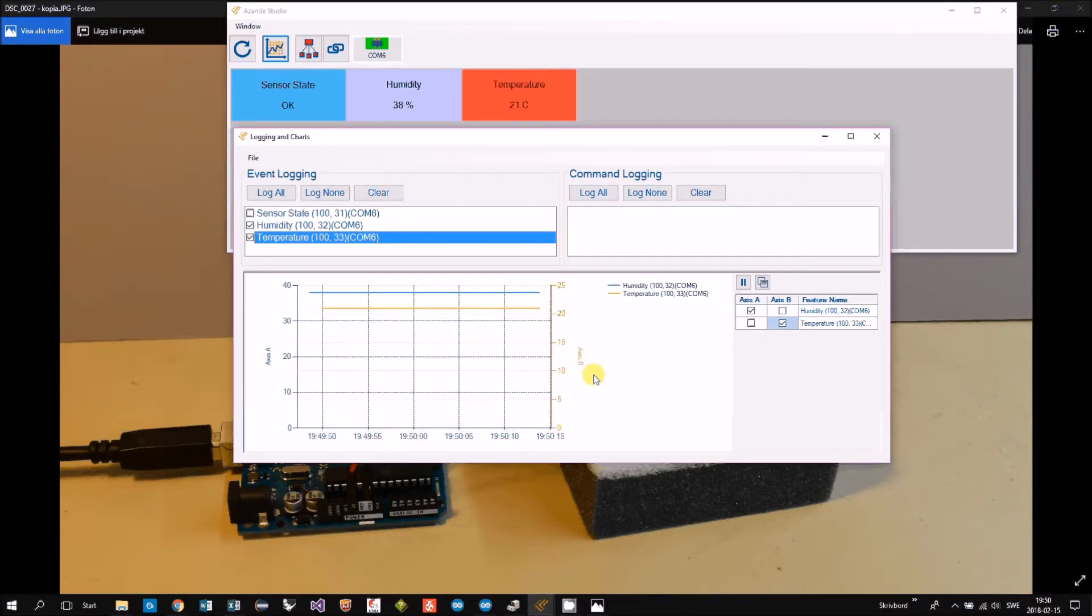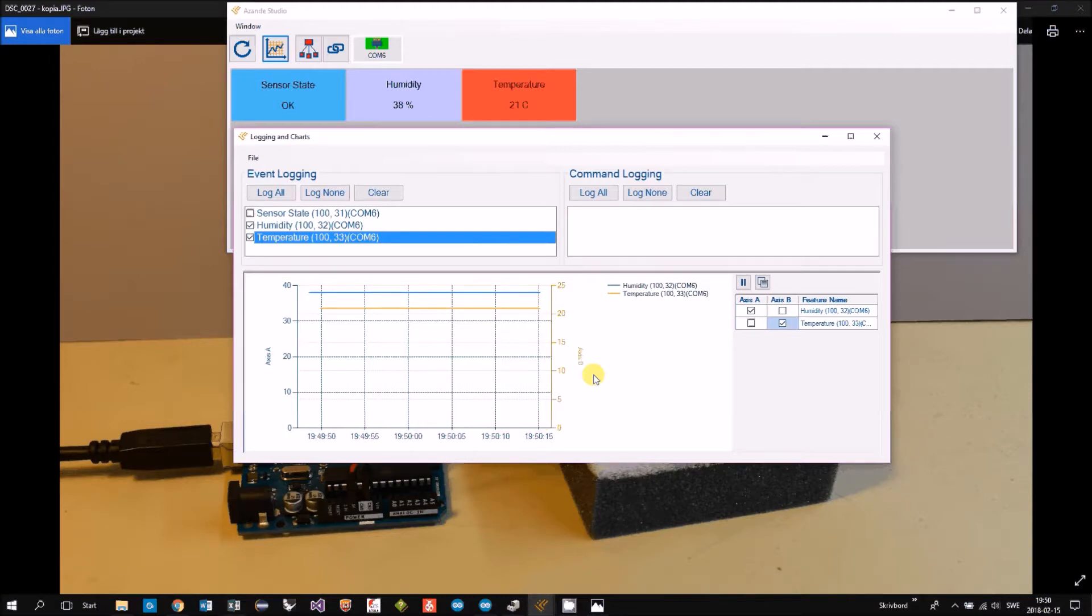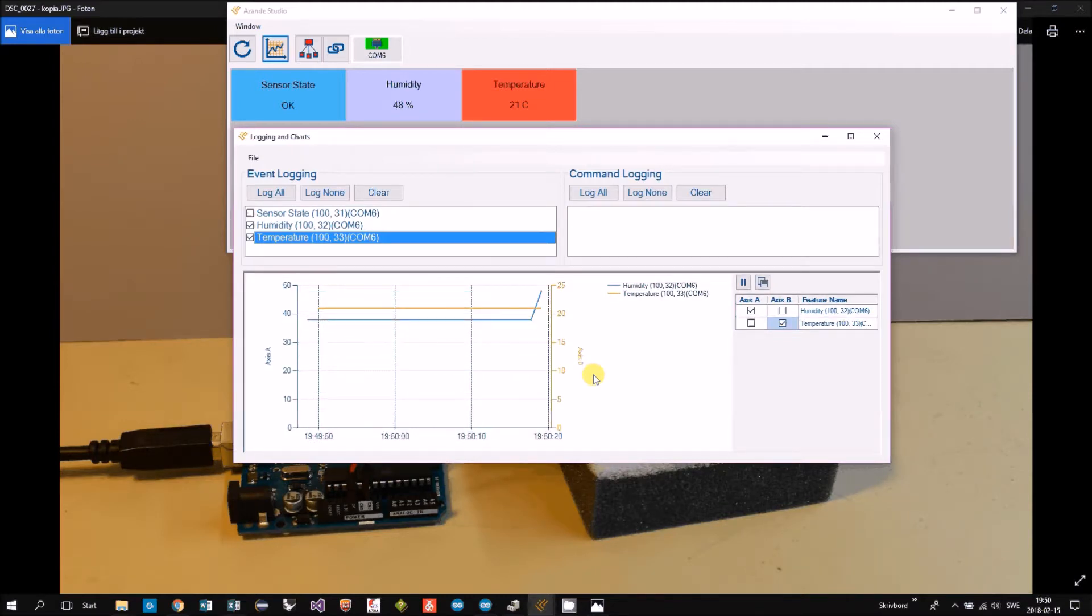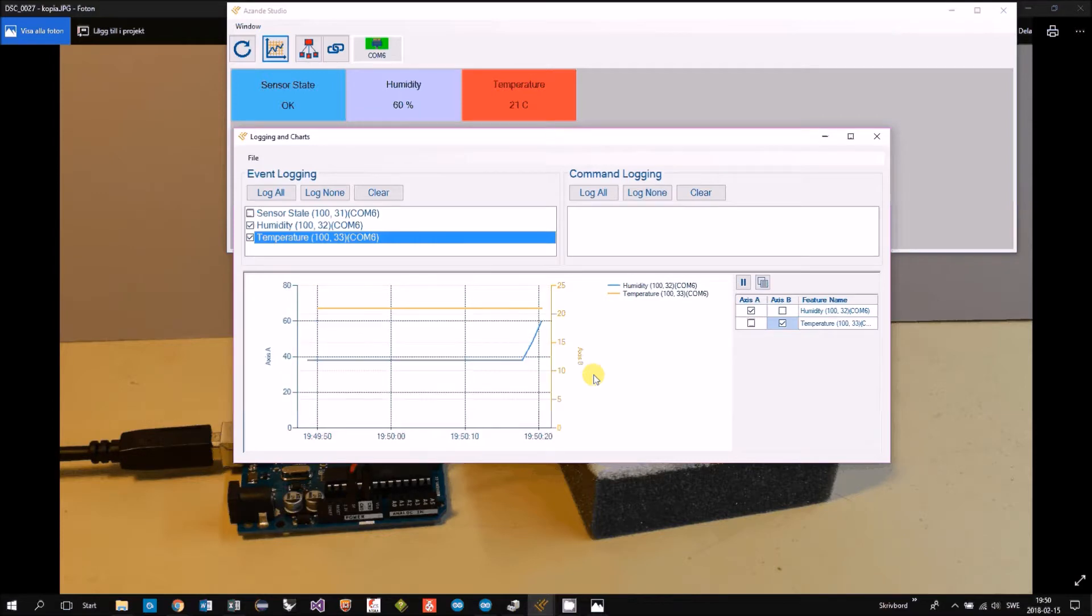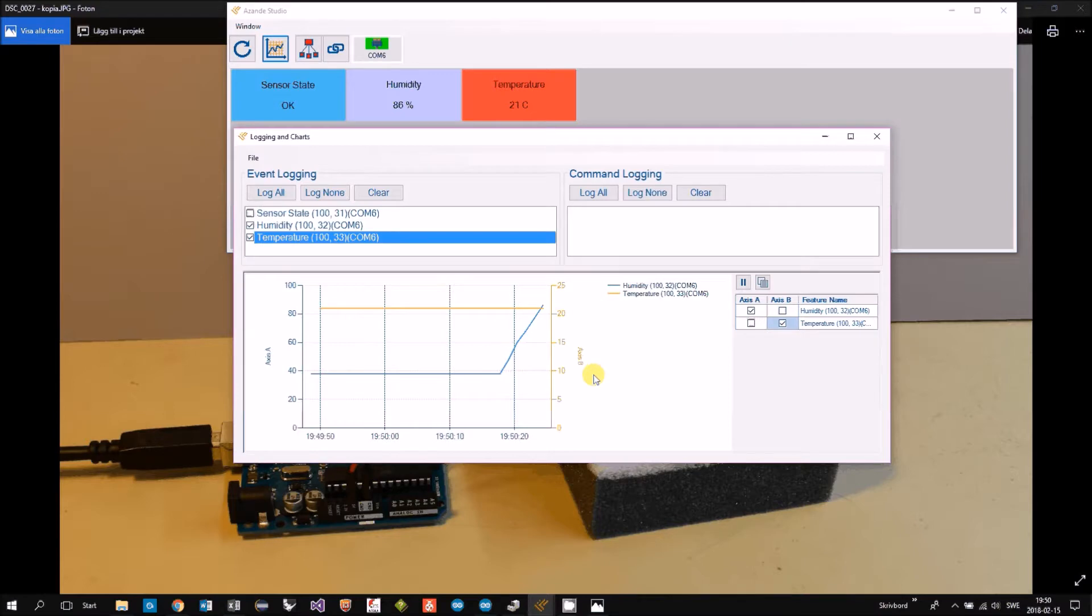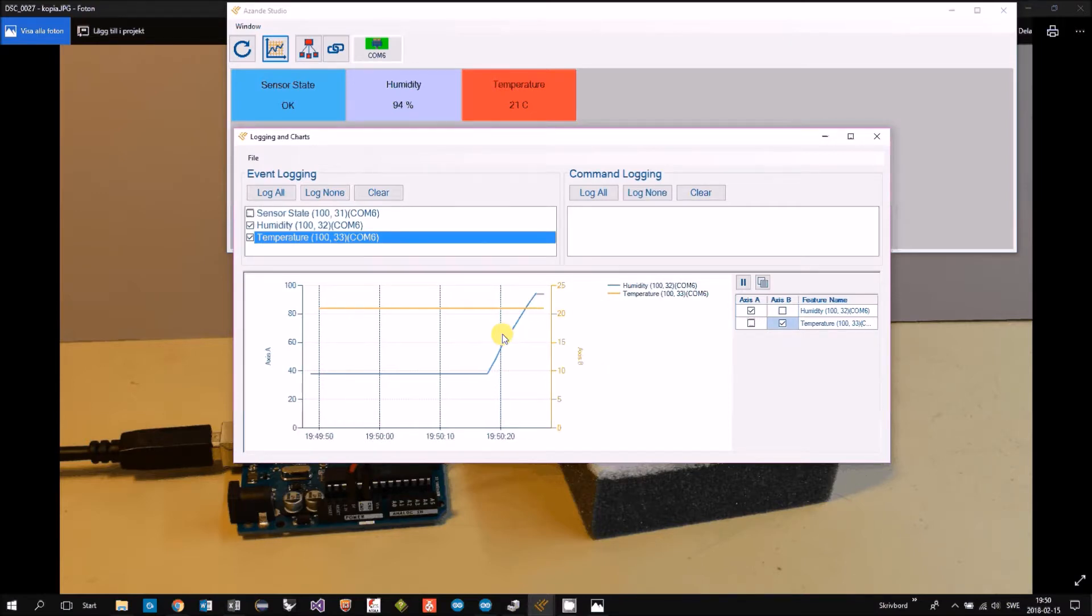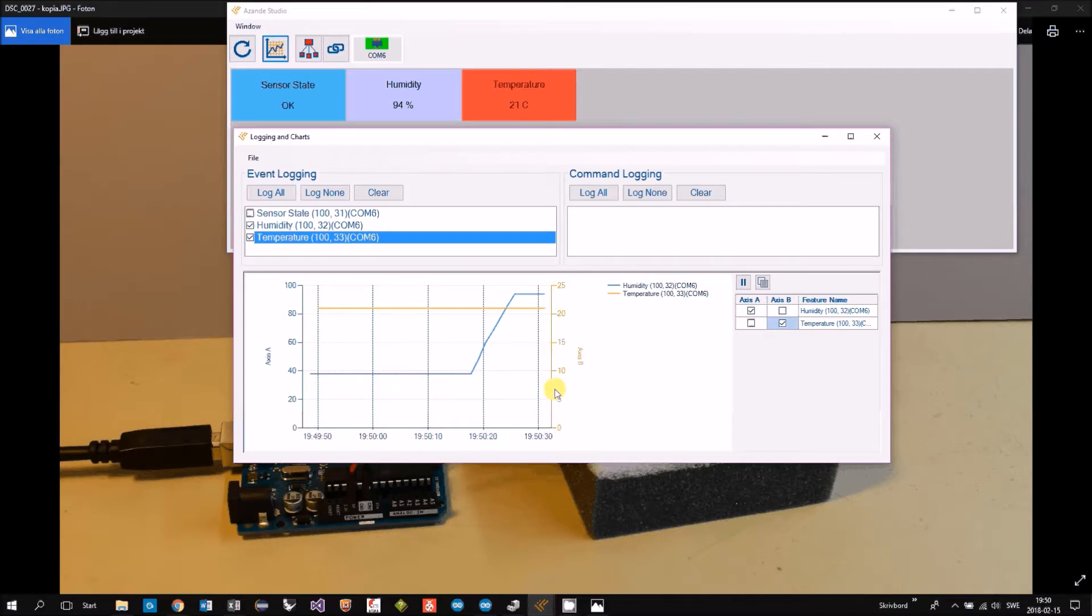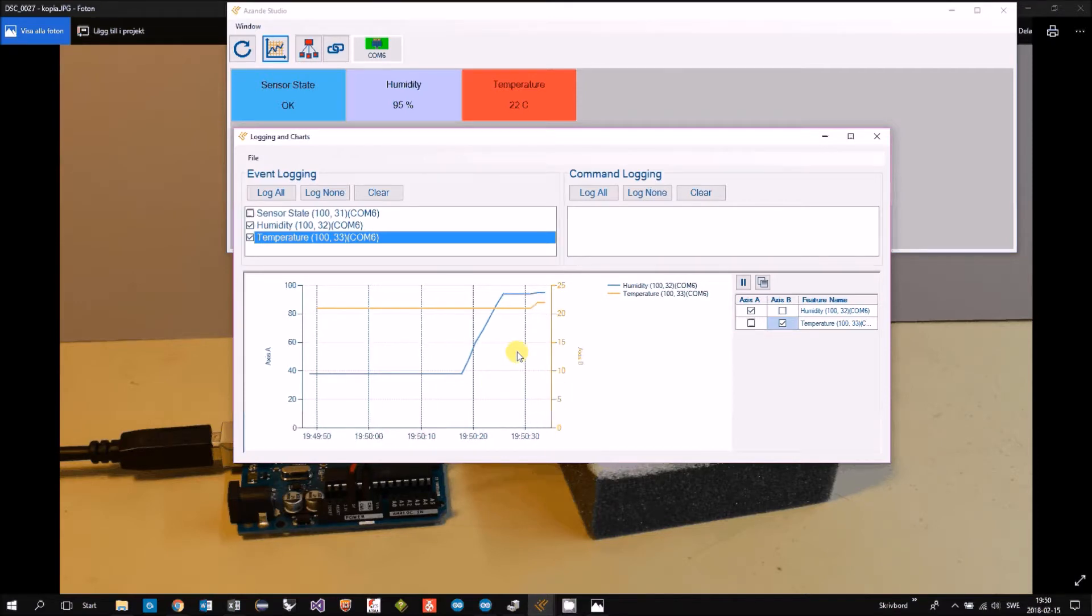Now I will put the sponge under the sensor. Immediately the humidity starts. The temperature is still, it comes slowly.